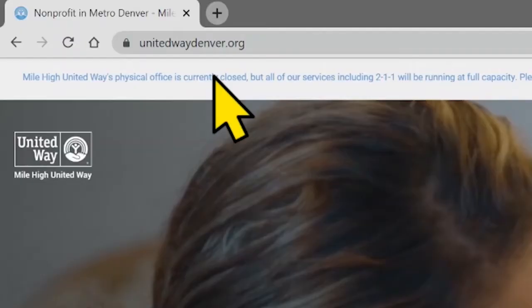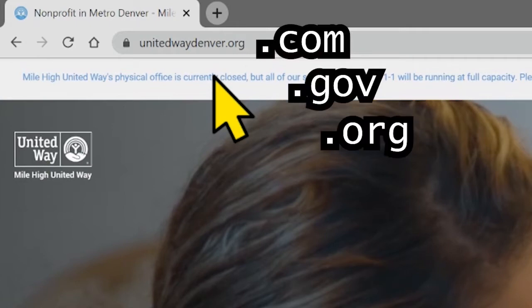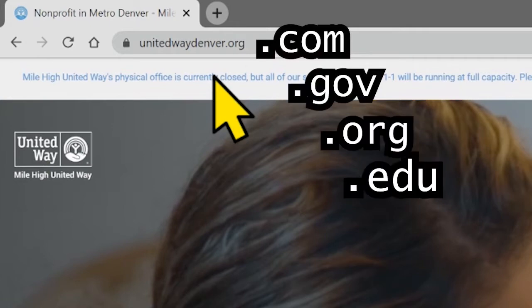Be careful — a web address is not the same as an email address. Email addresses always have the at sign and they can be compared to a post office. Websites usually have an ending like dot com, dot gov, dot org, or dot edu, just to name a few. These endings help you understand what type of website you're at.